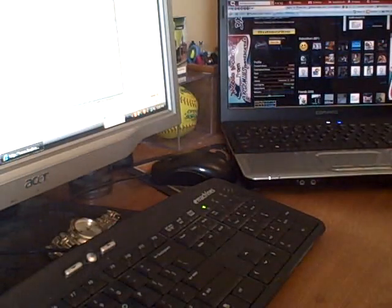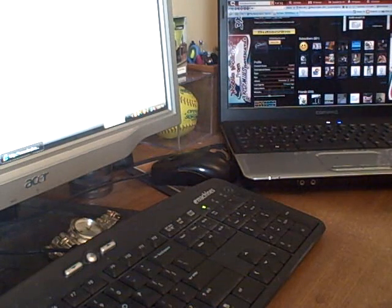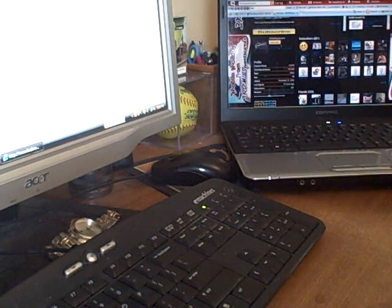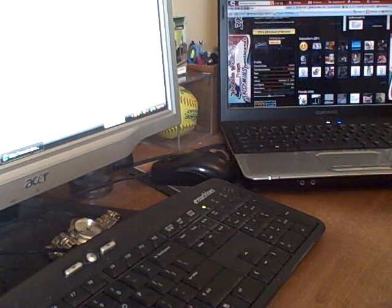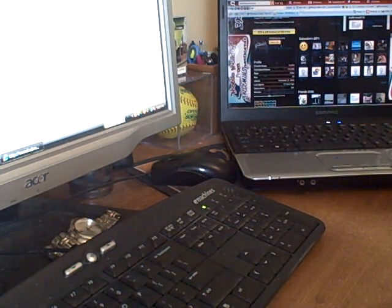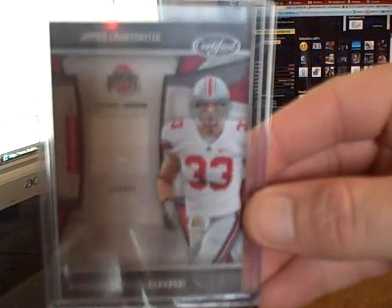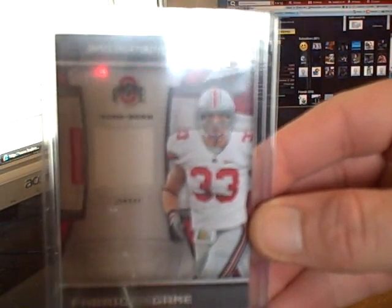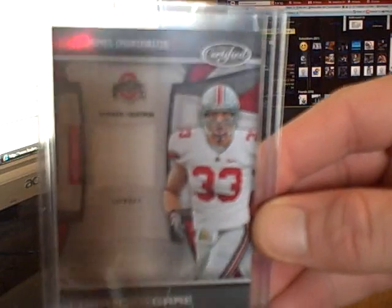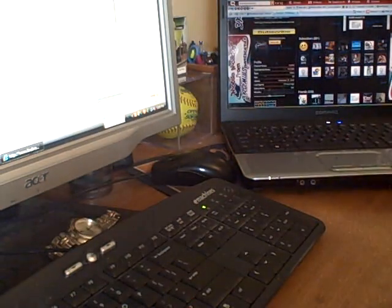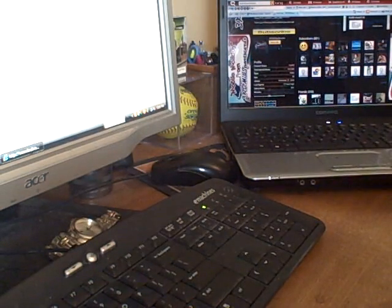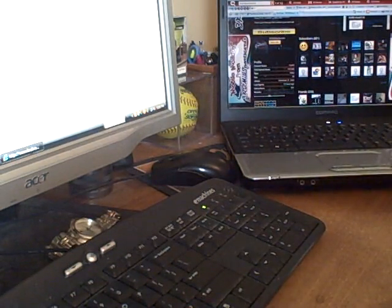Thanks for that Paul, that's awesome. Then a James Laurinaitis Fabrics of the Game numbered to 100. Ohio State Buckeyes, nice piece of Buckeye jersey there, very cool.